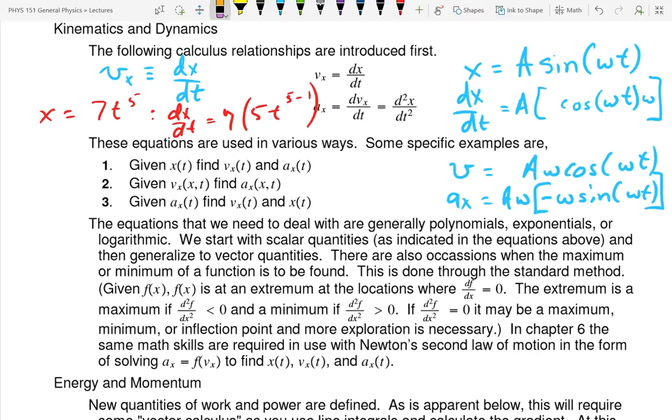Given acceleration, find the speed and the position — now that's a little bit different.